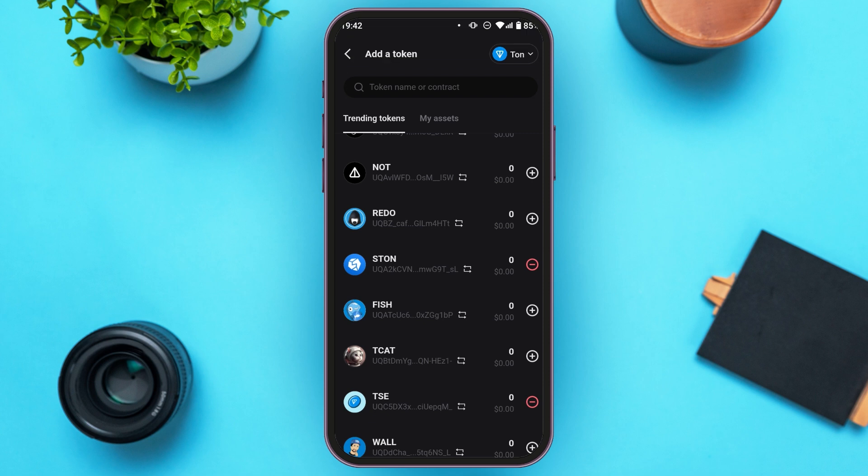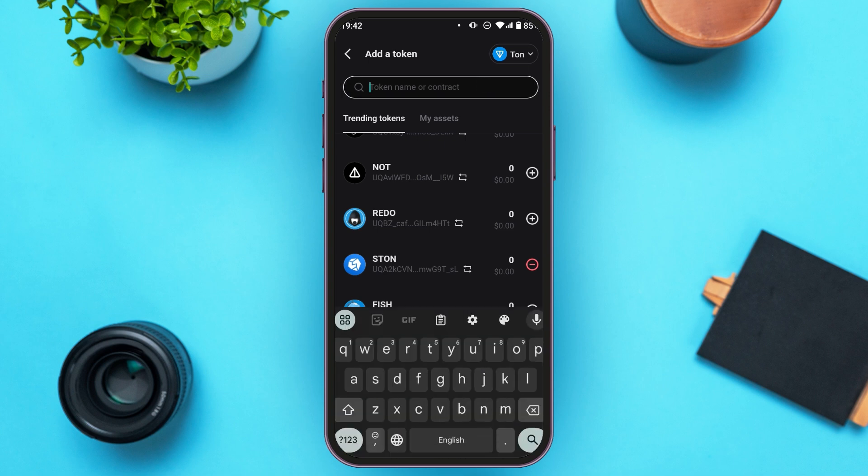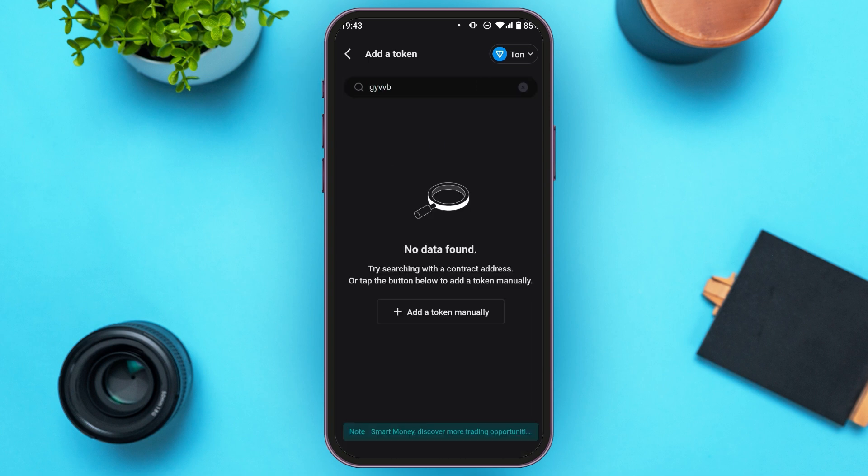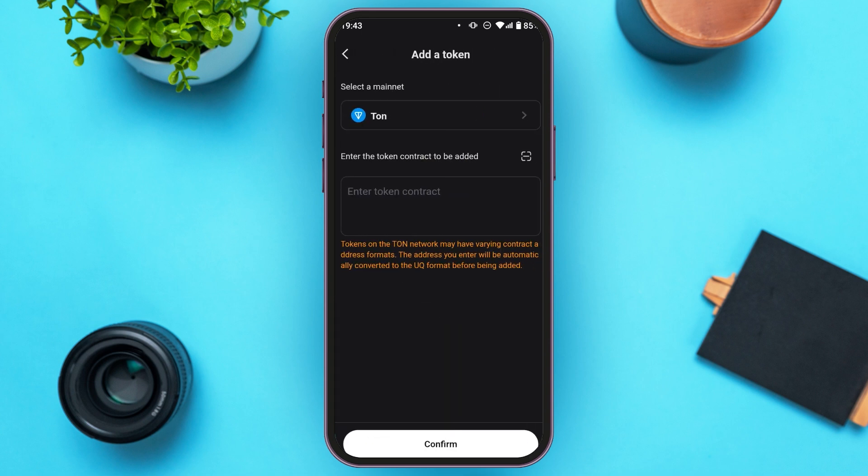Now if you cannot find the token in this list, simply tap on the search bar. Now search for the token. If the token is not available, tap on the option add a token manually.